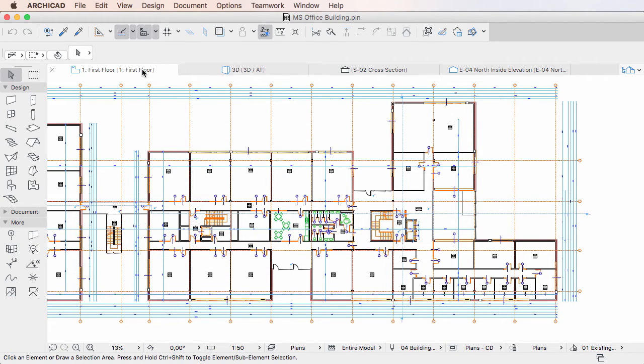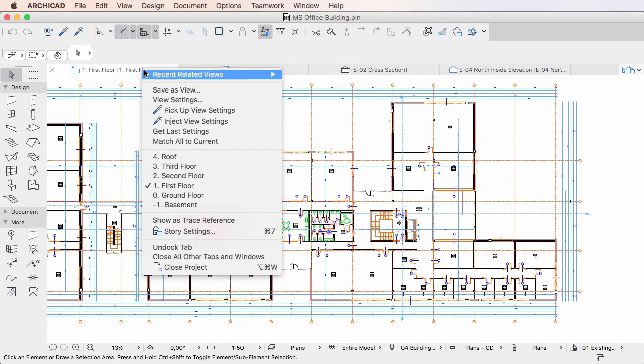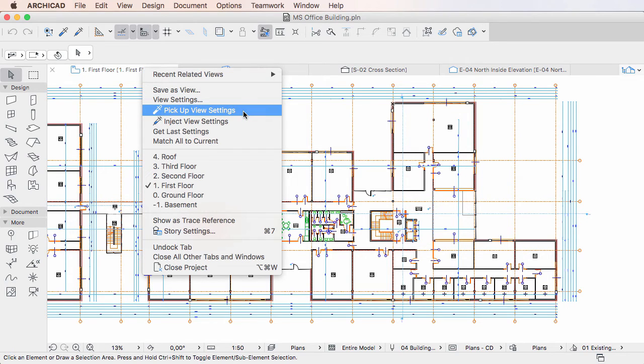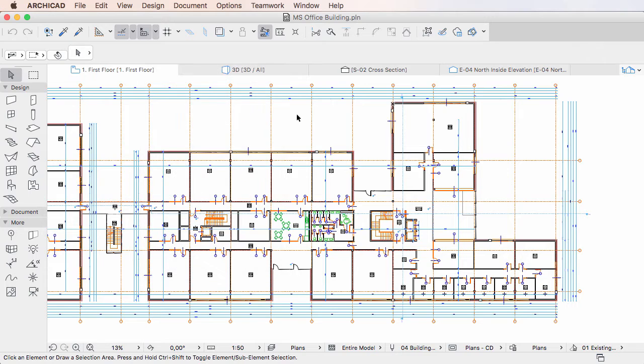Right-click the Tab you wish to pick the View Settings up from and activate this command. ARCHICAD will pick up the View Settings currently active in the Tab you used it on. These settings can then be applied to another Tab.